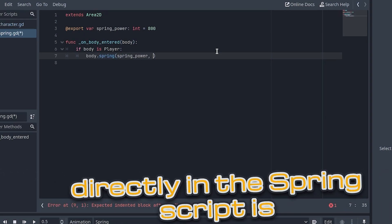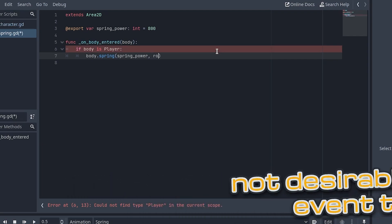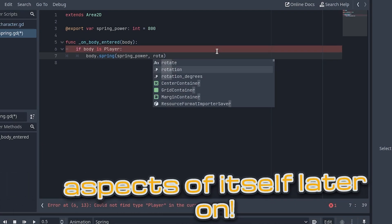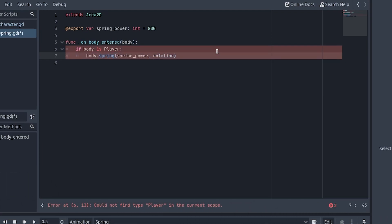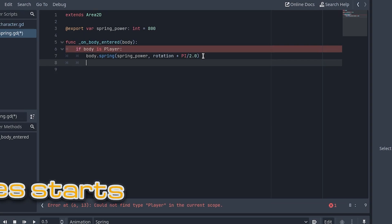However, setting the player's velocity directly in the spring script is not desirable in the event that the player wants to control other aspects of itself later on. For now we will assume it has a method called spring with two parameters, the power and the direction and we will make this method in the player script momentarily. Add this code here to launch the player with the correct power in the direction the spring is facing, plus 90 degrees, or pi over 2 in radians.